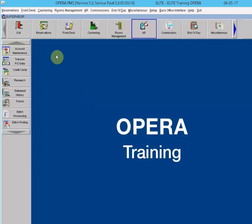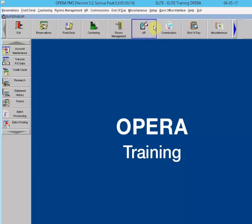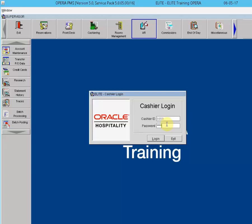Account Maintenance. The Account Maintenance screen allows the user to manage their AR accounts on a regular basis. To access it, from the PMS screen in Opera, go to AR, select Account Maintenance, and enter your password. This opens the account search screen. To search for a specific account, use the search field in the yellow box in the top right-hand corner. Accounts can be located by account name, account number, or account type.